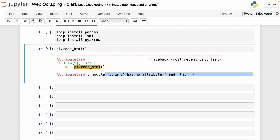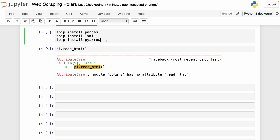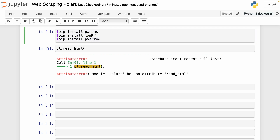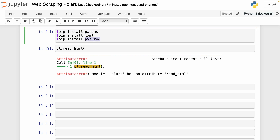But there is a workaround to turn tables from HTML pages into Polars data frames. To do this, you have to install three libraries: pandas, lxml, and PyArrow. We're going to use pandas and lxml to extract the tables from the HTML pages, and then use PyArrow to convert the pandas data frame into a Polars data frame.